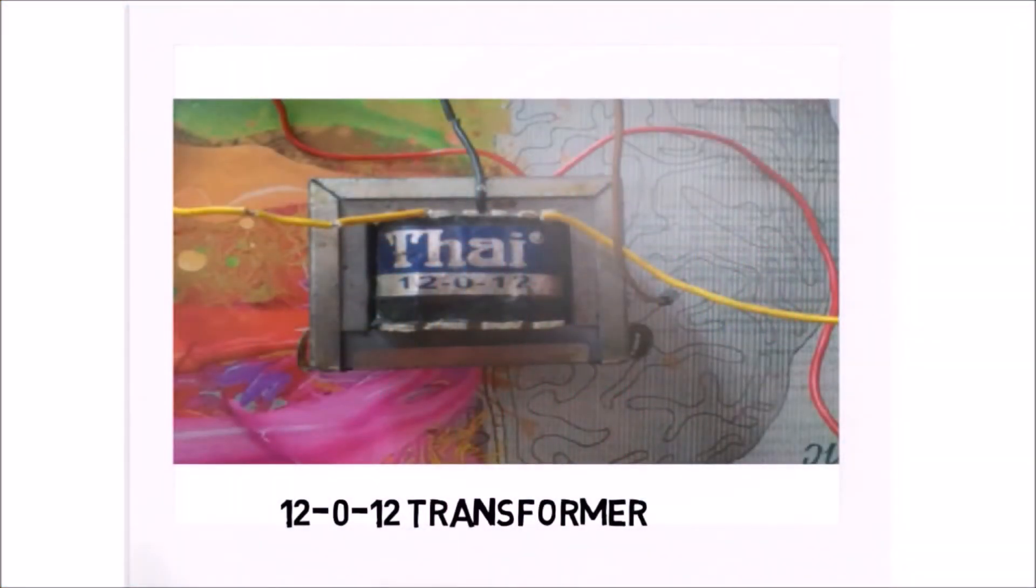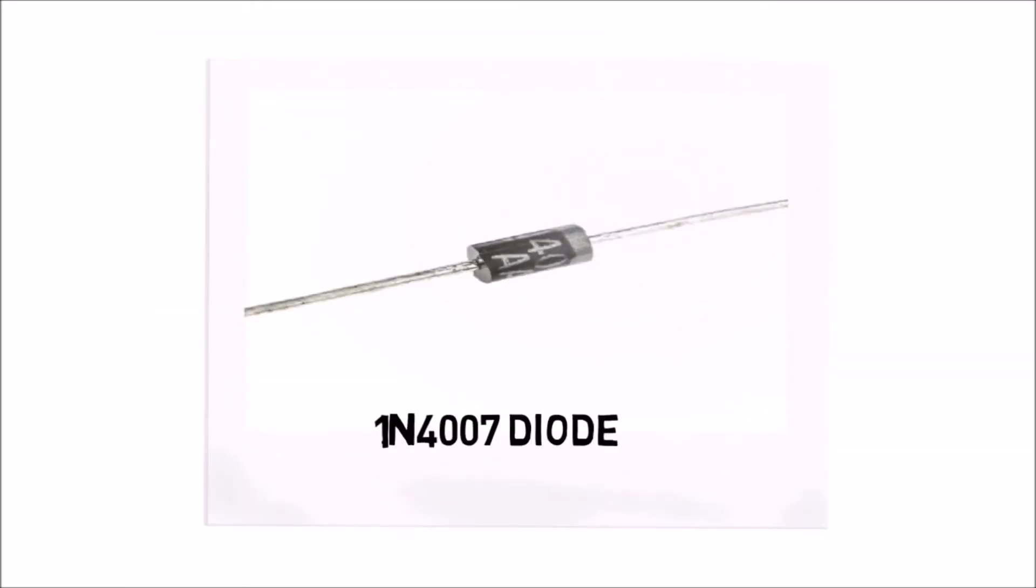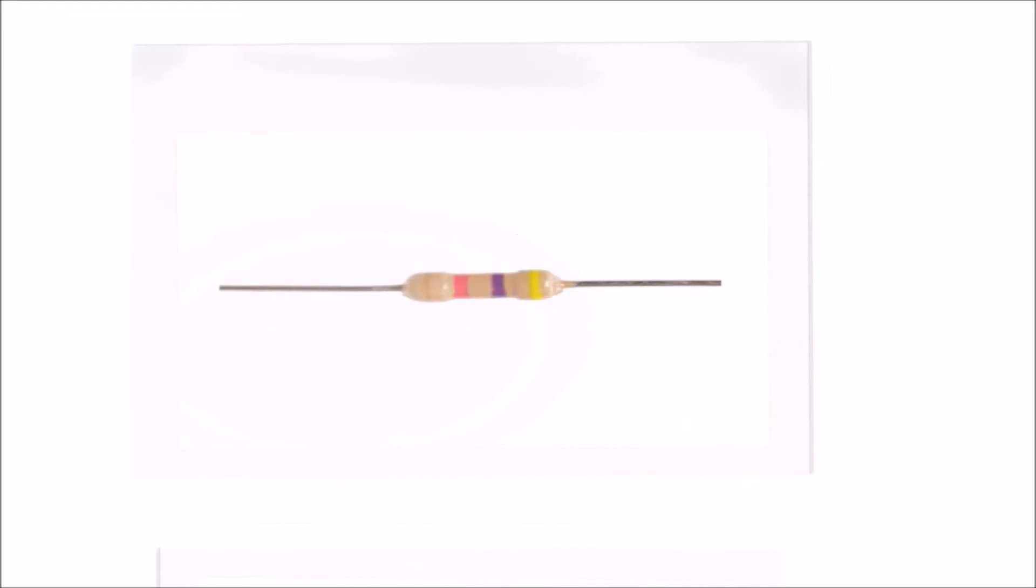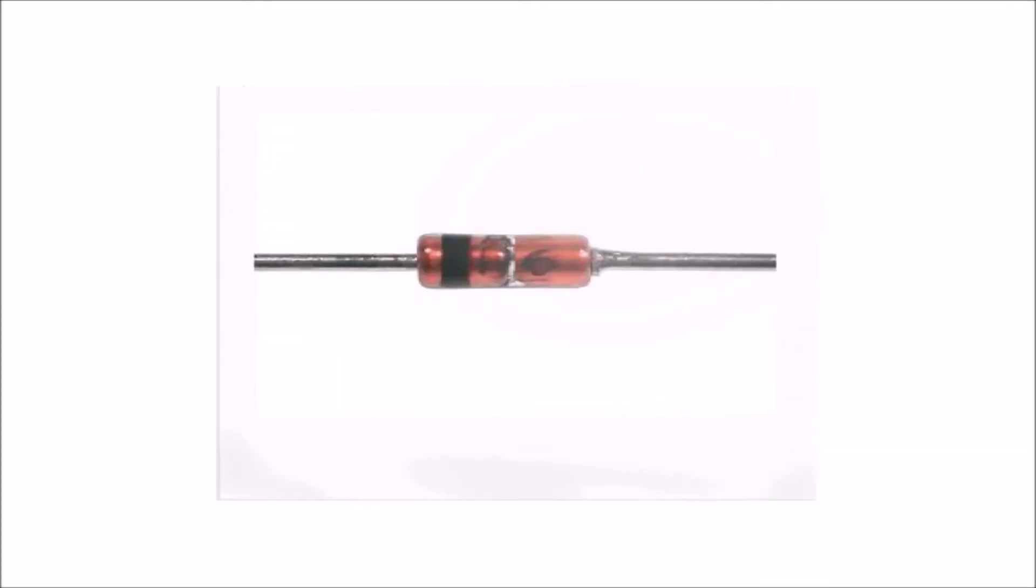Components required for this project are a 12-0-12 transformer. It is a center tap but you can use a normal one. A 1µF capacitor, one diode of 1N series, a 4.7K resistor, one 10K resistor, and one Zener diode of 5V.